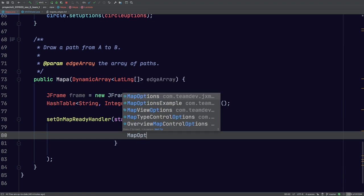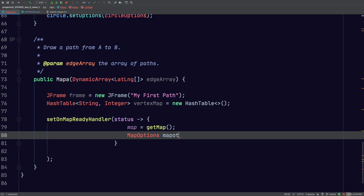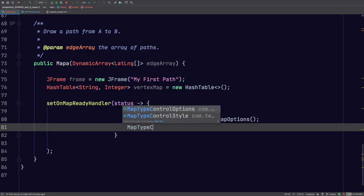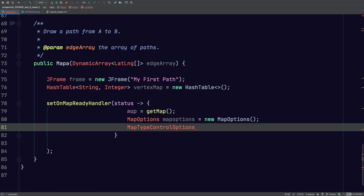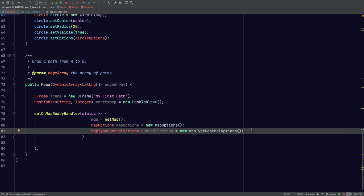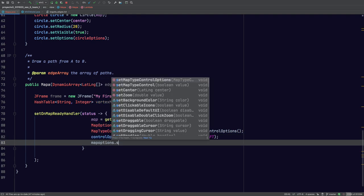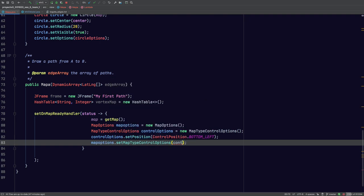We're also going to declare map options here, similar to the line options and circle options, and call it 'mapOptions'. We'll create a new MapOptions object and leave that blank. Inside this lambda we'll also have MapTypeControlOptions. If you're wondering how I know all this, it's basically taken from the demo code — I'm just saving you guys some time. Now the next attribute we have to do is specify the position of the map. We'll set it as ControlPosition.BOTTOM_LEFT.